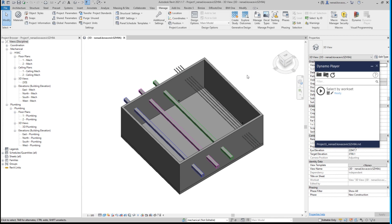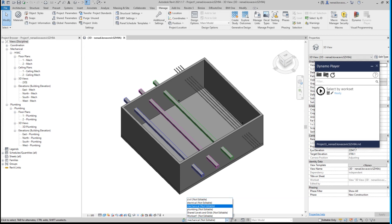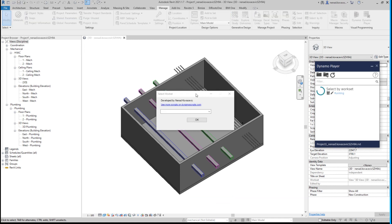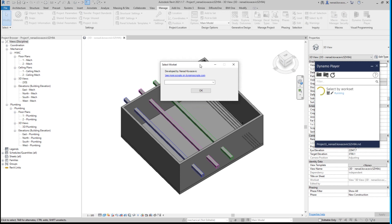So what we have here is a script my friend needed. The common problem is: you have a model with even 20 or 30 different worksets, and you want to quickly select all elements that belong to a specific workset — either to change the workset or to verify that everything is correct. The requirement was for Revit 2021, but I only used Python nodes, so I tested it in Revit 2024 and it works. It should work for every version between Revit 2021 and 2024, with no custom packages needed.